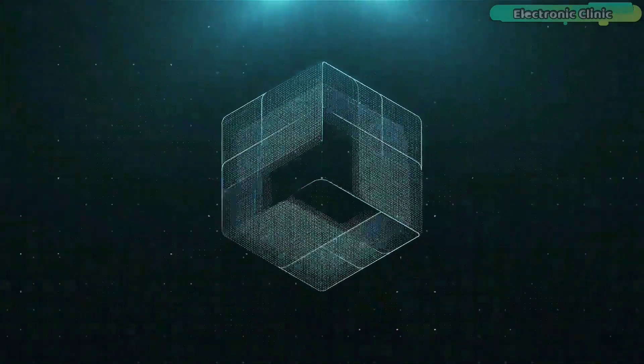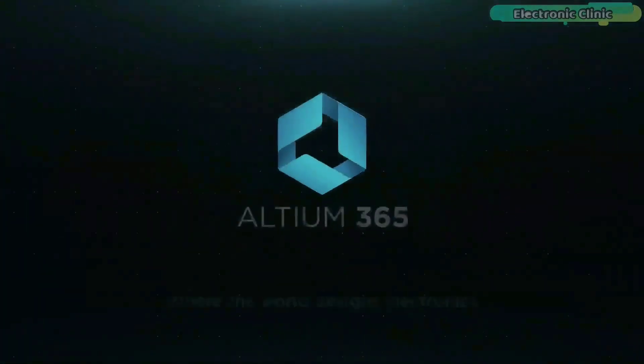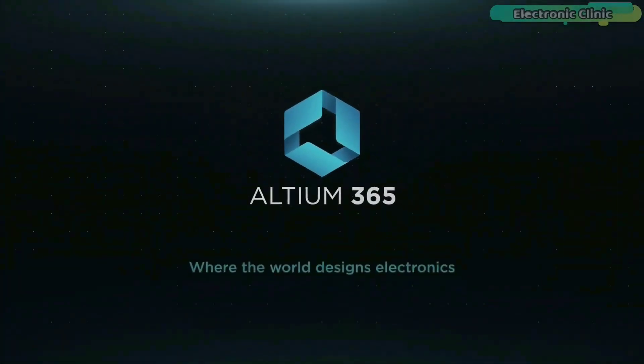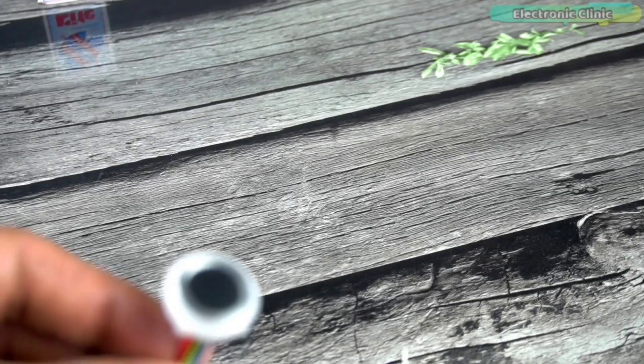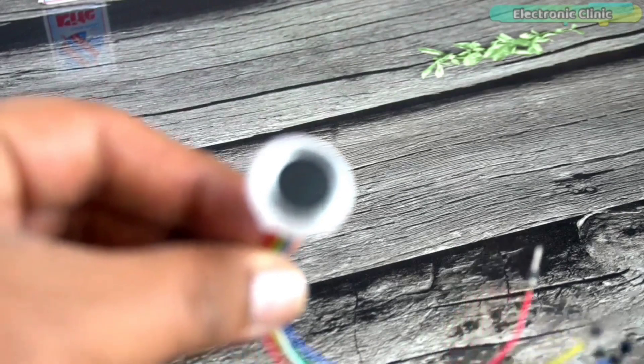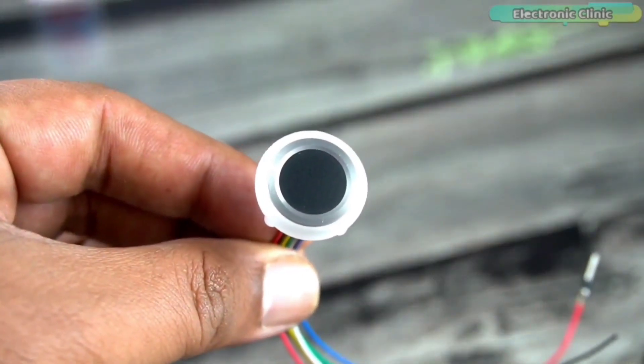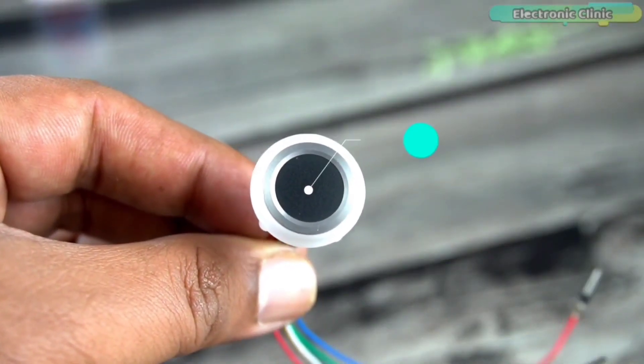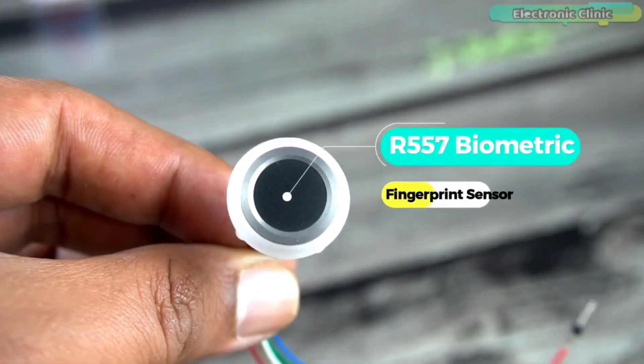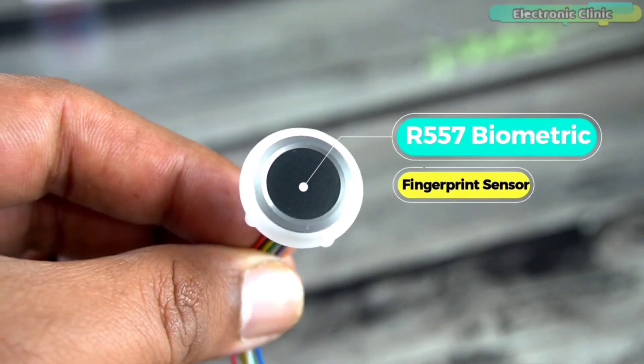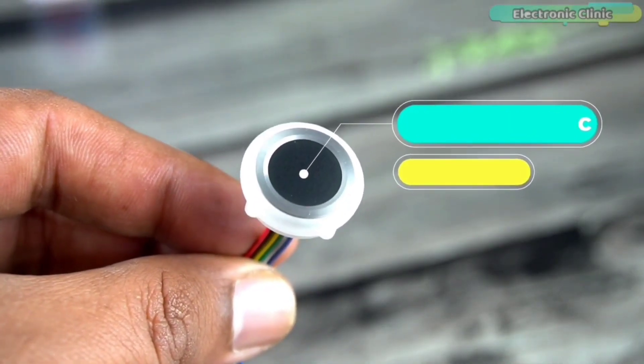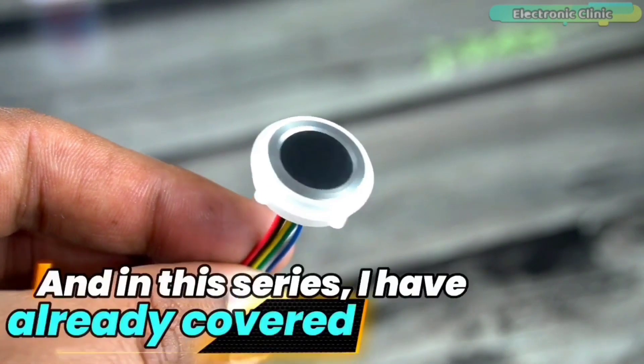This video is brought to you by Altium 365. Nowadays, I have started a complete series on the R557 Biometric or Fingerprint Sensor module.